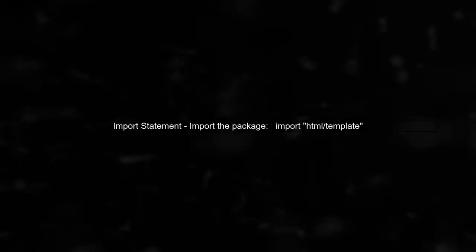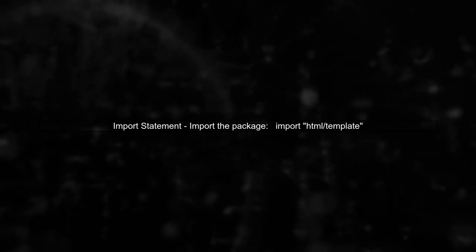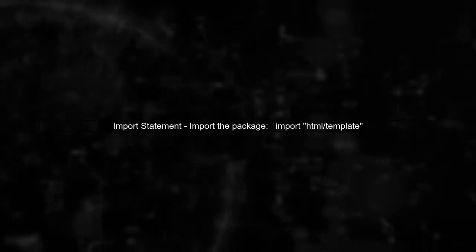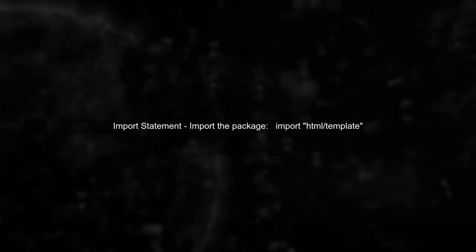Make sure to import the necessary package at the top of your Go file. This will ensure that the template.html type is recognized.